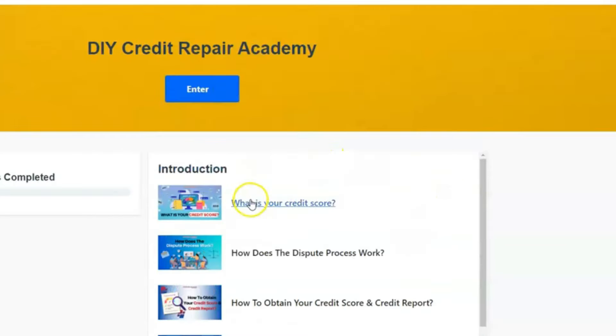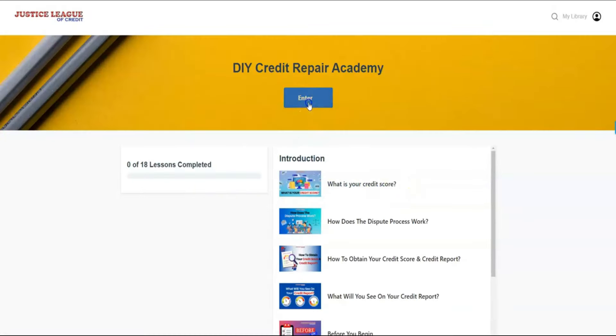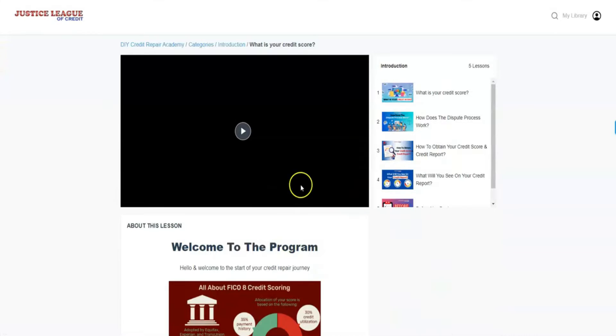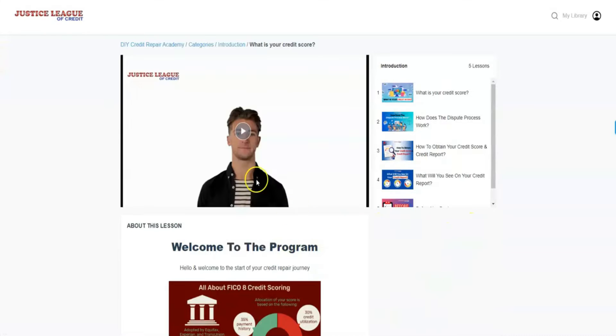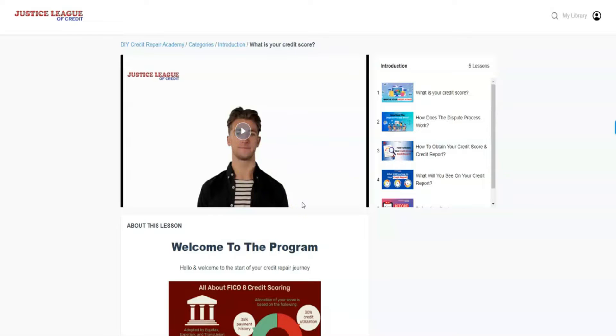will be what is your credit score. So basically you want to hit enter and then you're going to hit the play button and it's going to start the academy. I will tell everybody to